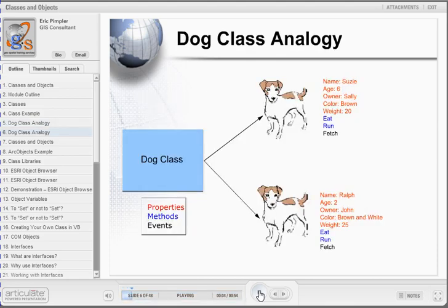The dog class blueprint calls for each beagle created to have the following properties: name, age, owner, color, and weight. In object-oriented terms, these are the properties of an object. Each dog will also be able to eat and run. We call these behaviors of an object the methods. Notice that methods are typically verbs and properties are nouns. Each of these dog objects will also be able to respond to some external stimulus, referred to as events. In the dog class, each dog object will be able to respond to the fetch event, triggered by an outside stimulus such as an owner throwing a ball and telling the dog to fetch.